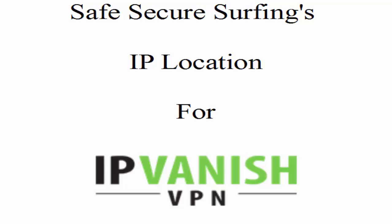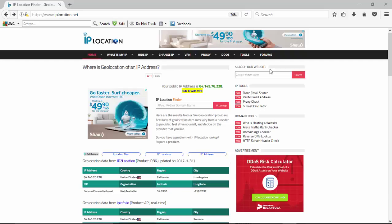Welcome to SafeSecureSurfing's IP Location Test for IPVanish. In this video, we're going to be looking at how well IPVanish broadcasts your location. For example, if you've decided to select a location in Los Angeles, does it consistently broadcast the server showing from Los Angeles, California?